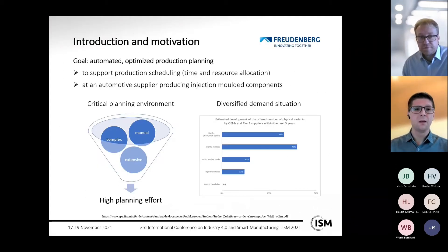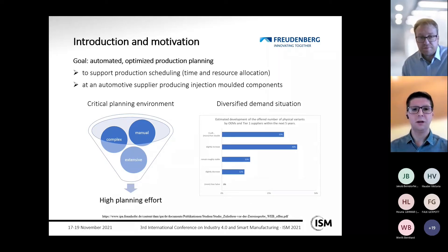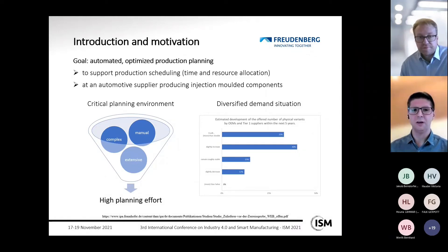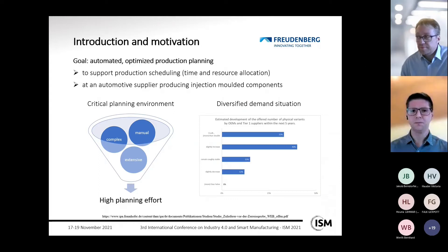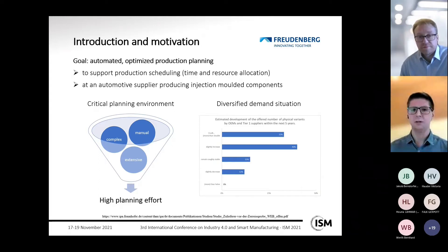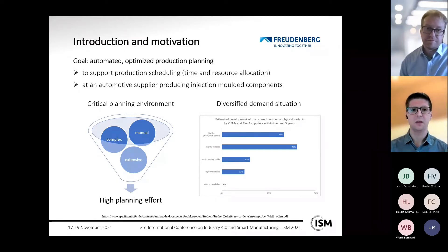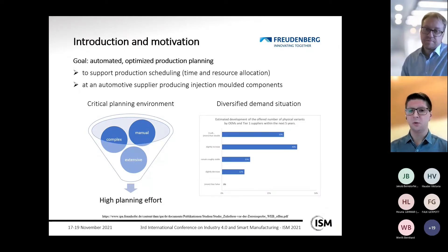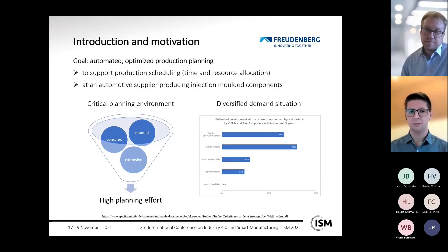The goal of the work is to realize automated optimized production planning to support production scheduling — the time and resource allocation of orders — at an automotive supplier producing injection molded components such as oil dipsticks or electronic housings. The motivation is the critical planning environment at the company partner.